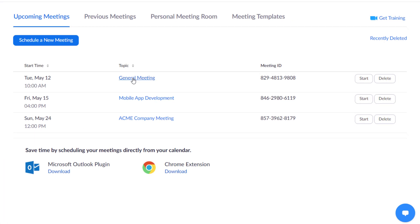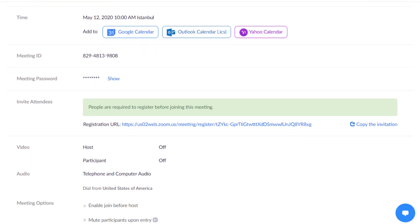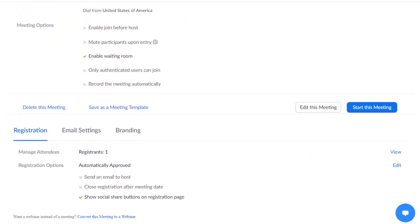If someone has used your form to register for an existing meeting, you can view their contact information in the Registrants section.